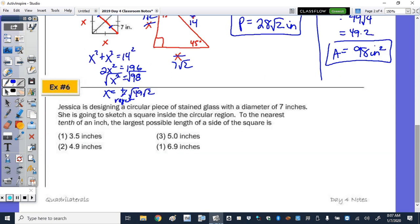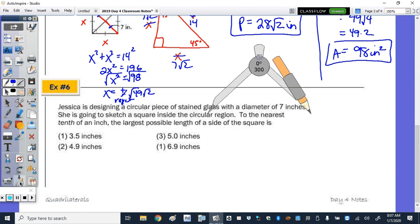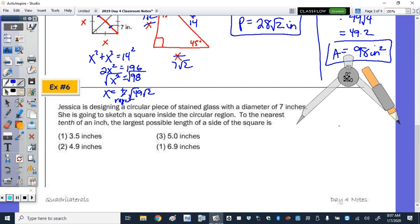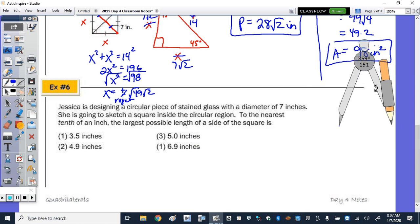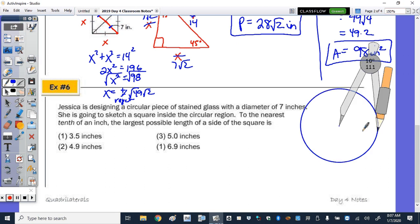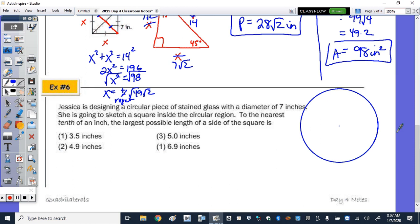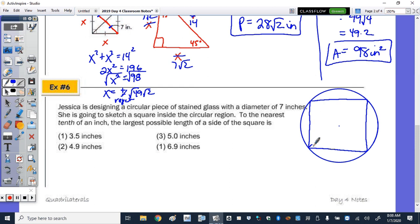Multiple choice: Jessica is designing a circular piece of stained glass with a diameter of 7 inches. She sketches a square inside the circular region. The diameter of the circle is a diagonal of the inscribed square. With the 45-degree angles, this is a 45-45-90 triangle with hypotenuse 7.